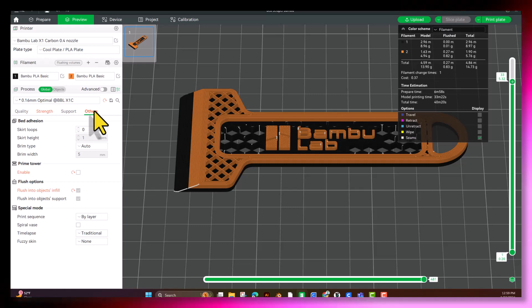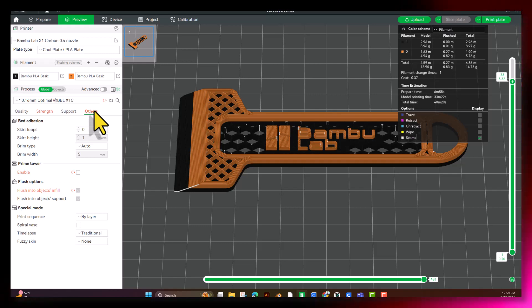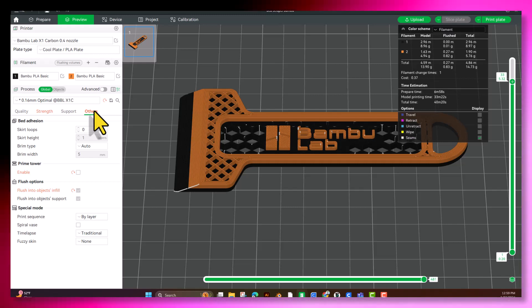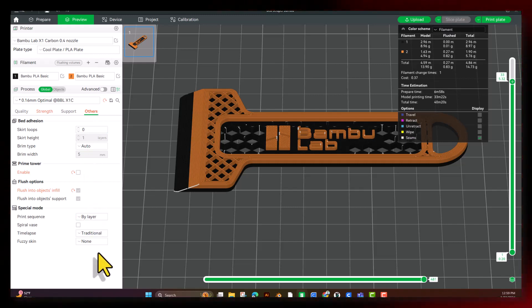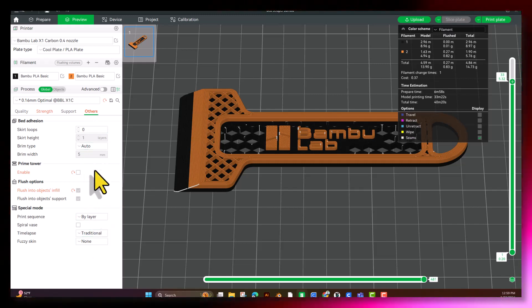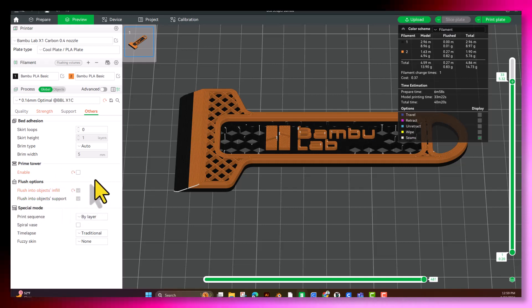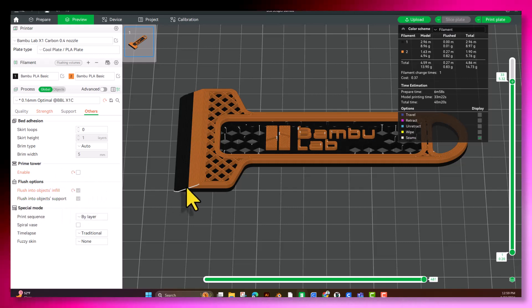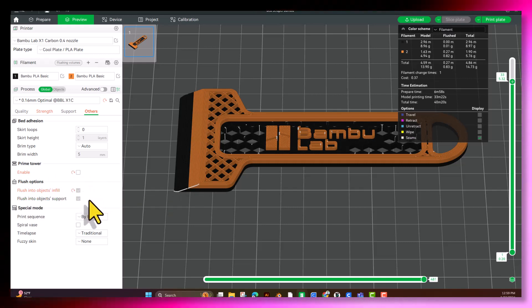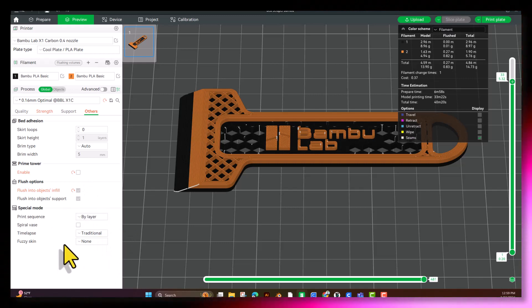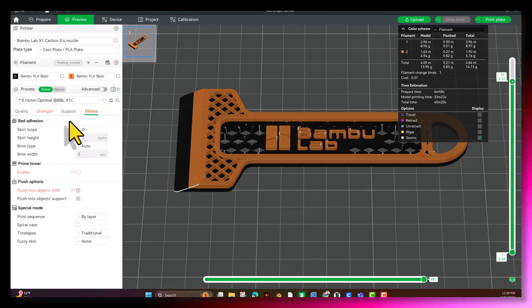Moving into others, this is where you have your bed adhesion, your skirt height, your brim type, your rim width, the prime tower, your flush options. All of these settings we're going to go ahead and leave. These are mainly for AMS, for multiple filament. Since this is layered, we're not going to really need it. Over here, these are some special modes. We're going to go ahead and leave those alone and just leave everything set.